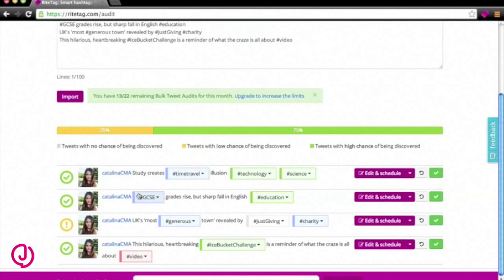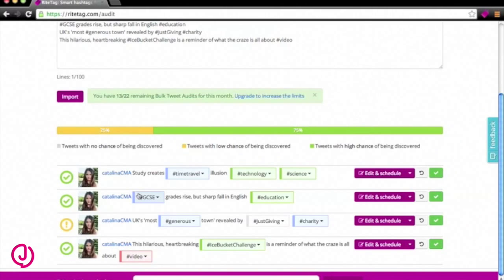So these are all quite good hashtags to use at the moment. The only tweet that hasn't got a green light at all is the third one down. RiteTag then lets me edit and schedule these tweets.